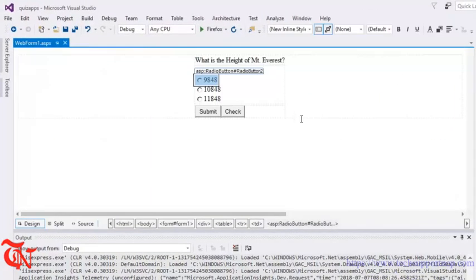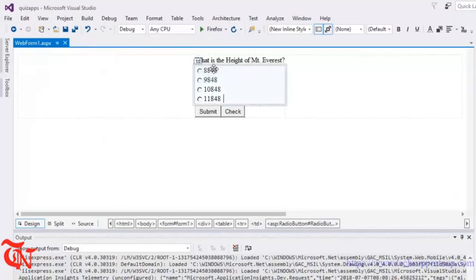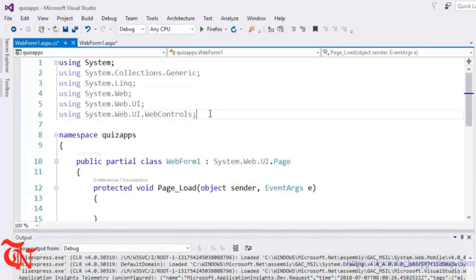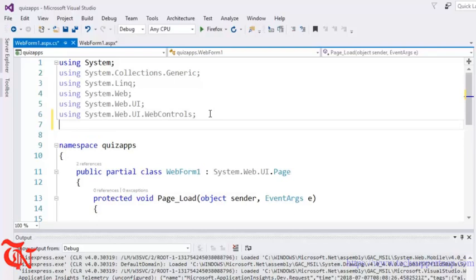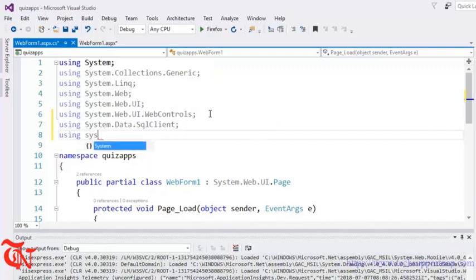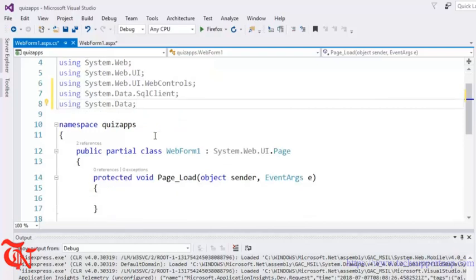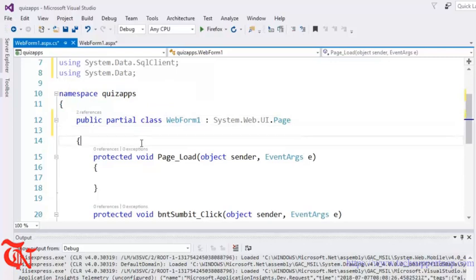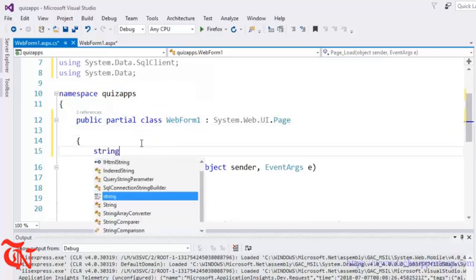Go to Design and double-click the Submit button — you will go to the .cs file. Here we are going to use the database, so we need the namespace 'System.Data.SqlClient', and also 'using System.Data'. Inside this class we are going to declare one variable: string submittedAnswer.